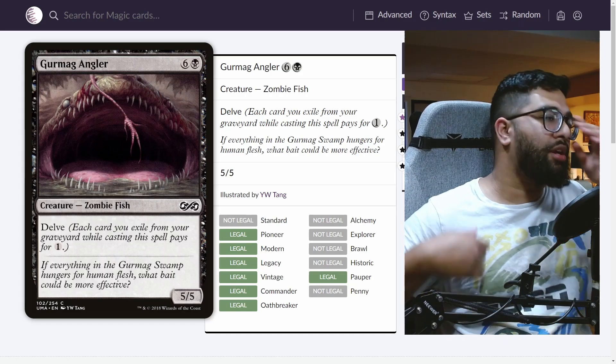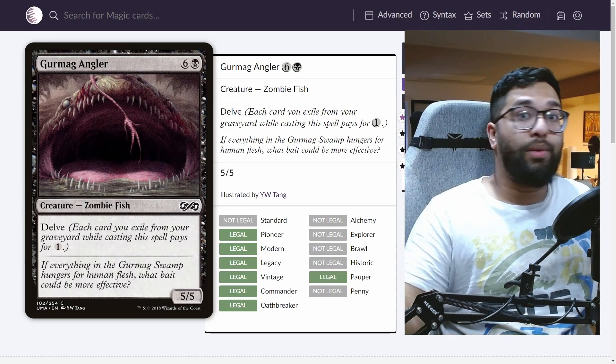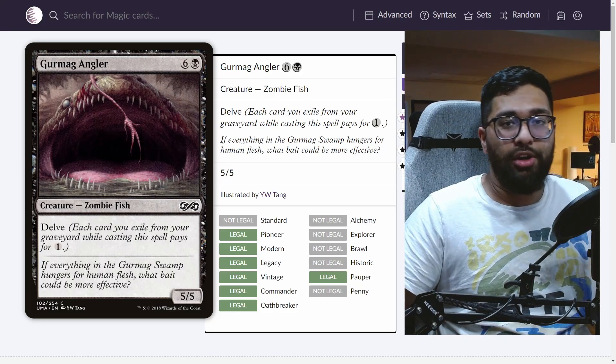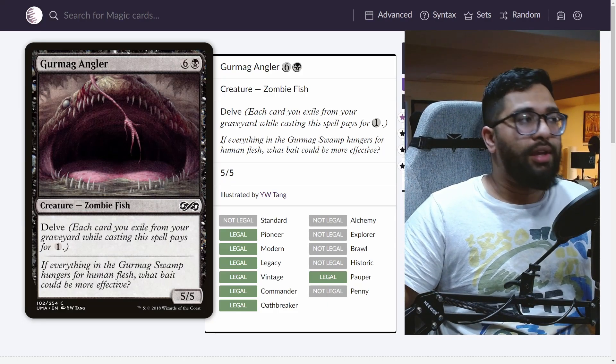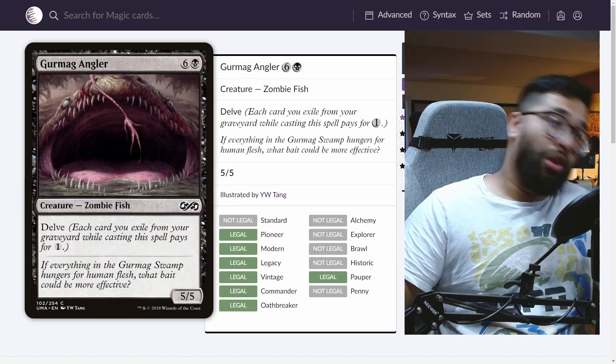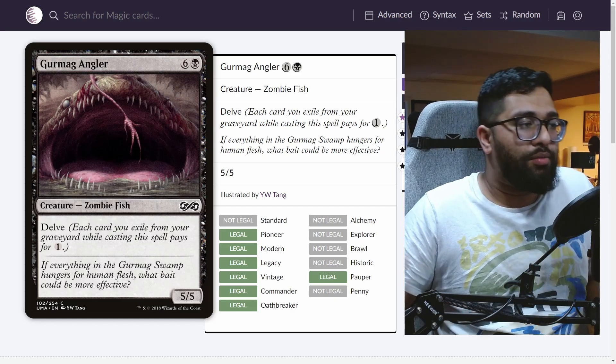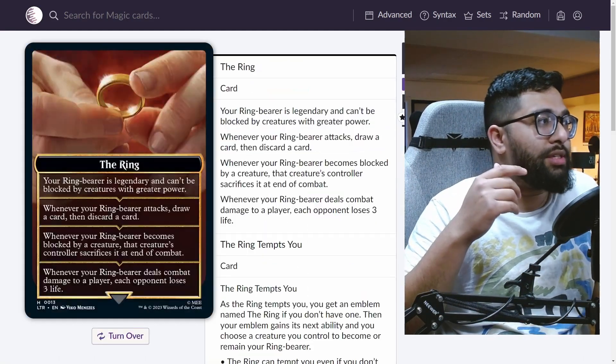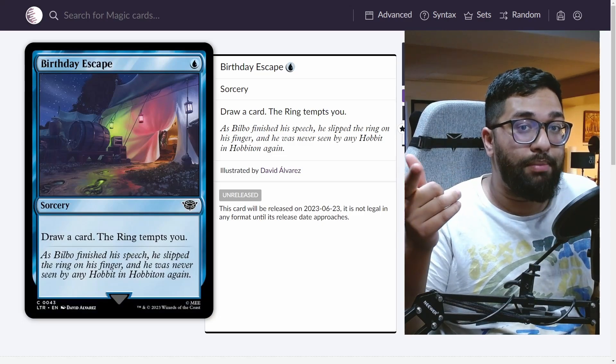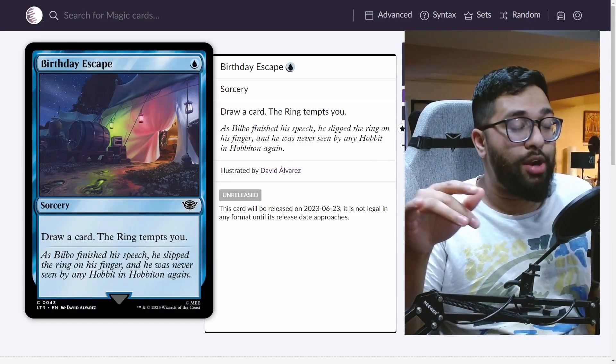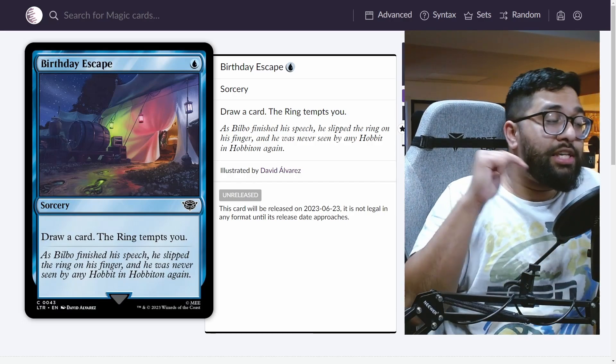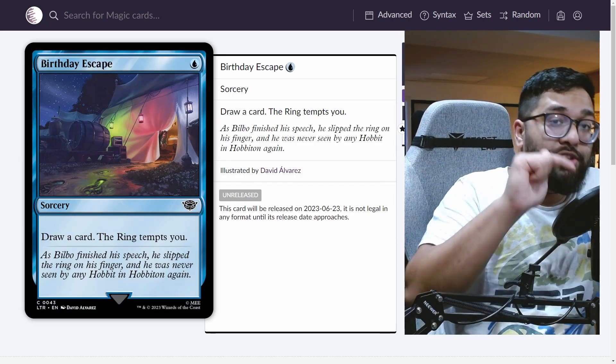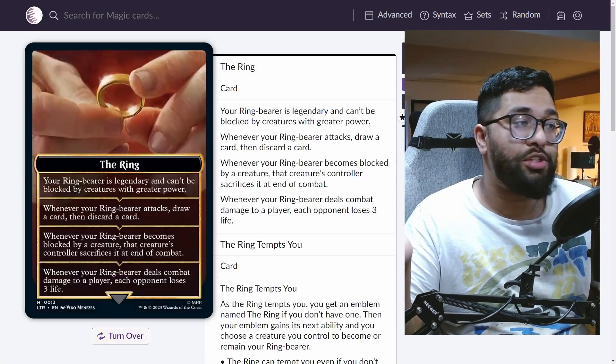The ring tempting you is just going to go down as one of the top things to build around in the format. You're already building around the monarch. You're already building around dungeons. You're already building around the initiative. Now you can build around the ring tempting you along with the other ones that I'm listing there. Now going along with it, there are other options. I do want to say that my number one is Birthday Escape, but I do also want to highlight the ring tempting you. There are other options with it that you could play alongside this card to make it even better.